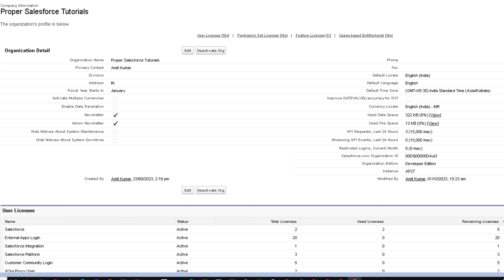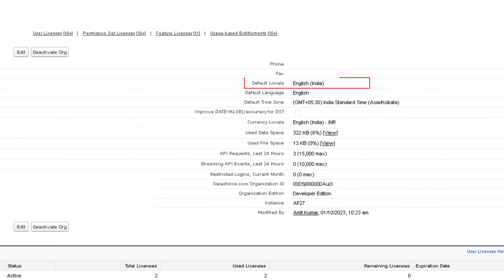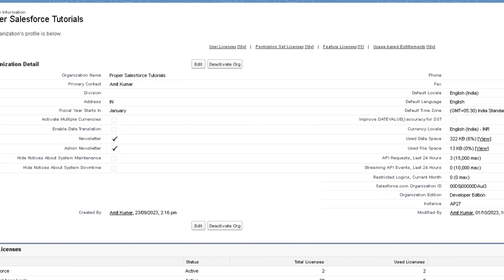The first change we are going to make is the locale setting, which controls the language and format of date, time, address, and numbers. The locale setting can be changed at the organization level and at the user level. Whatever locale setting the organization has, users will by default have the same locale setting. For example, right now my default locale is English (India), so any new user created will by default have this default locale.